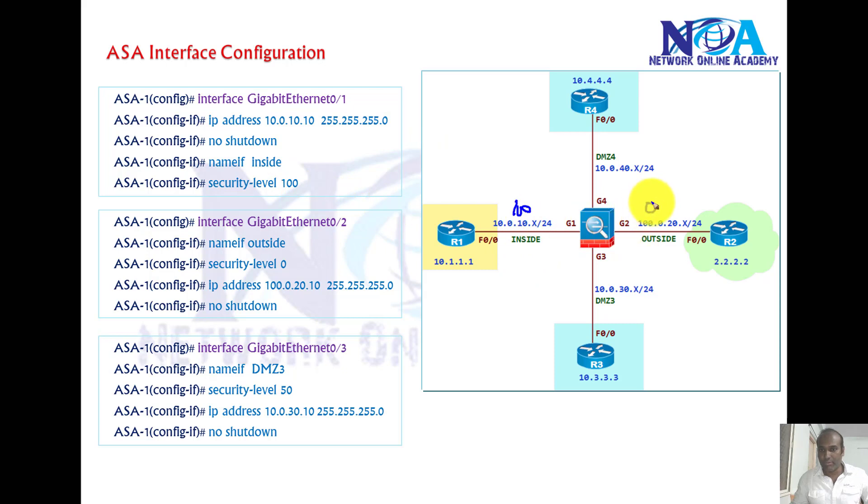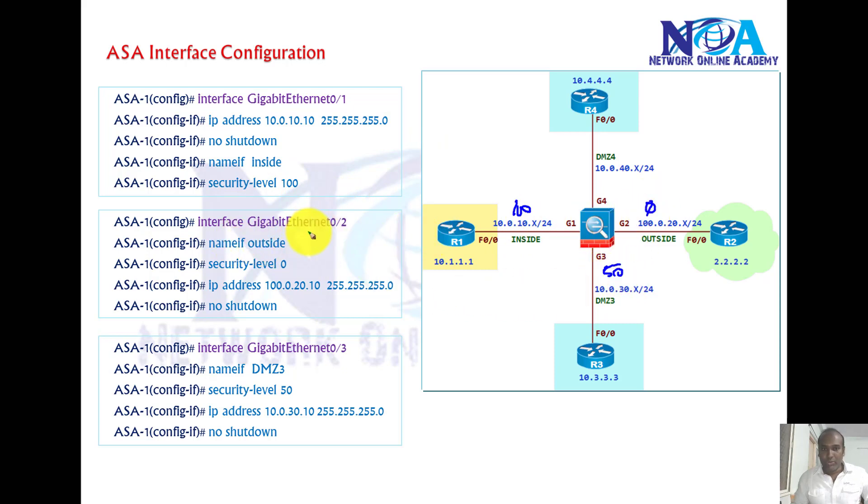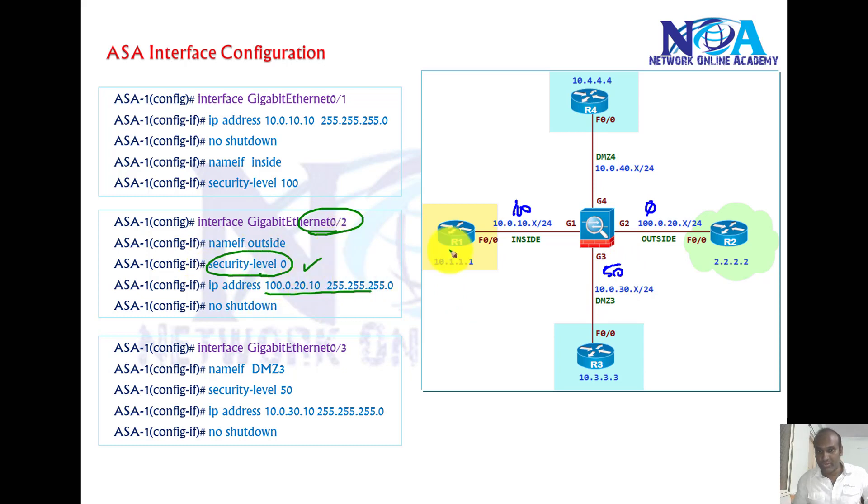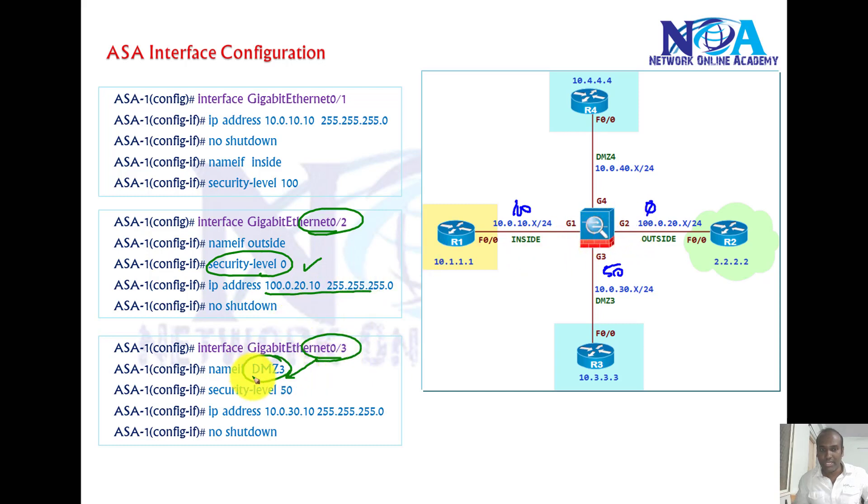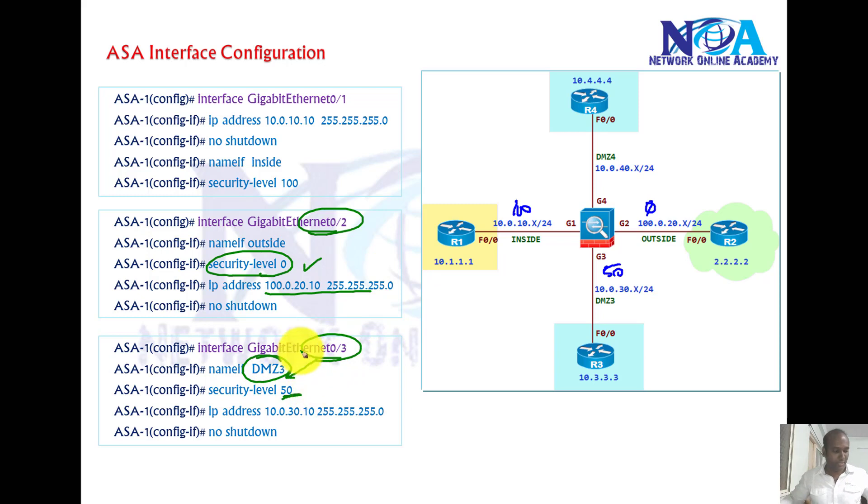Probably zero here, 50 here. Now similar way we need to go to the interface g0/2 and assign the same thing. Security level I decided to go with zero on the g0/2 interface. Likewise on the g0/3 I am using the DMZ as 3 and then the security level as 50.